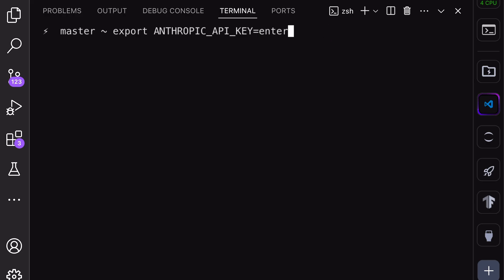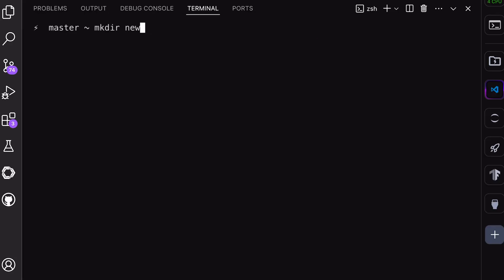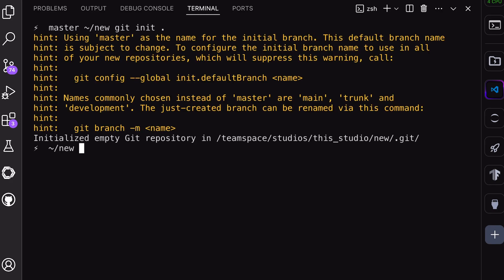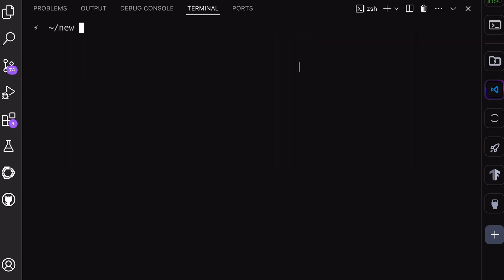Now, because I'll be using it from scratch, I'll create a new folder. Inside the folder, I'll run the Git initialize command, because Aider only works on Git projects. Once done, we can now use Aider with the aider command combined with the Sonnet parameter. Once you run it, you'll see this interface.